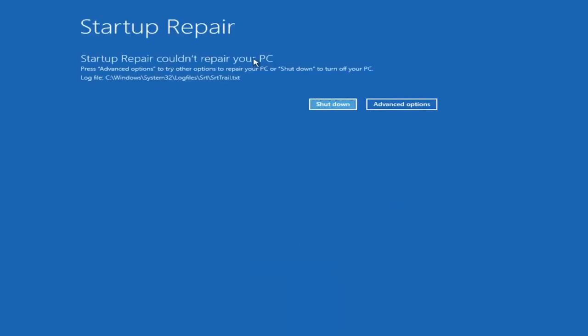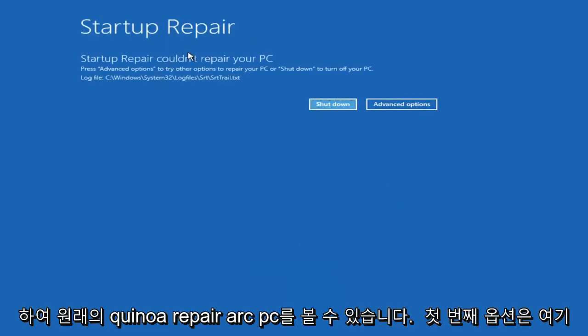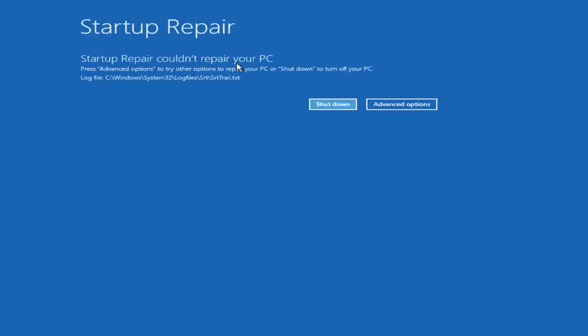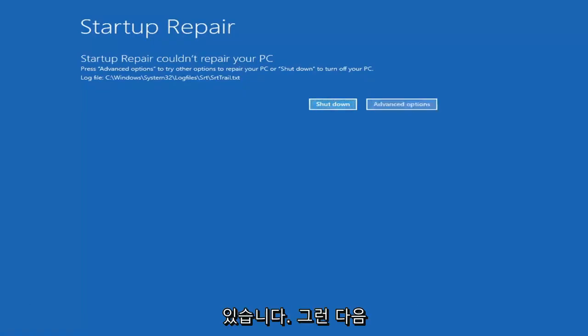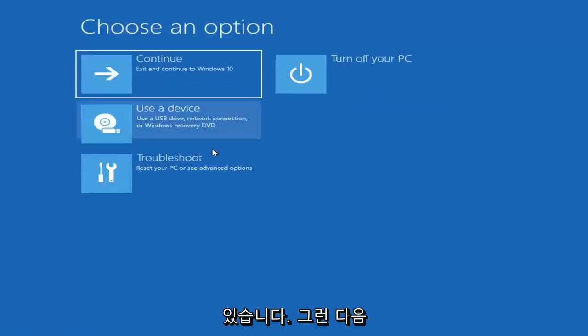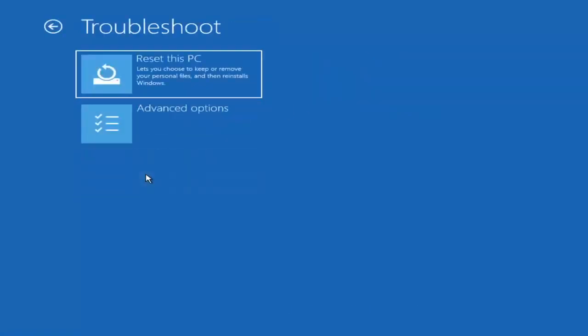So you can see it ran the startup repair on the PC — that was our first option we could try. If we go back into Advanced Options and select Troubleshoot, we can explore additional options.